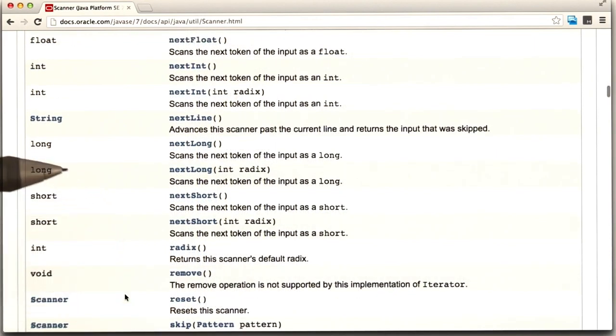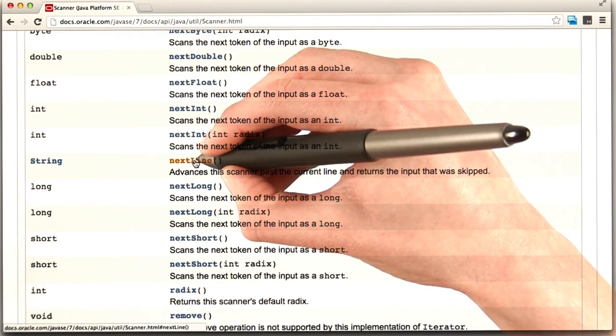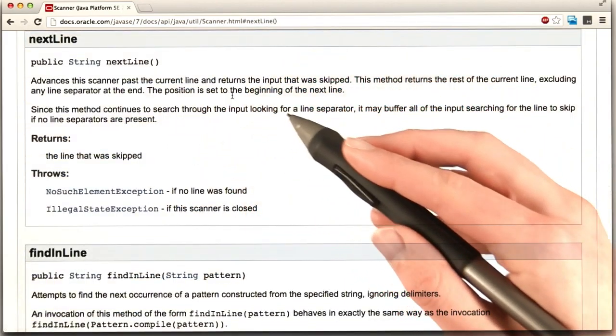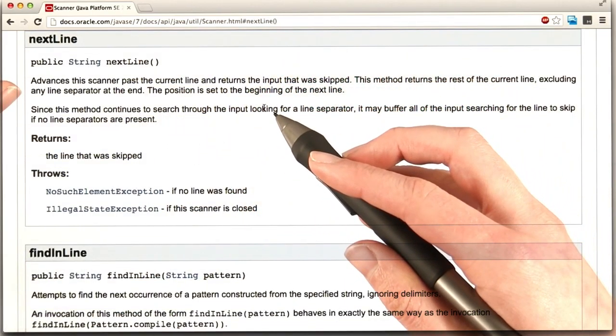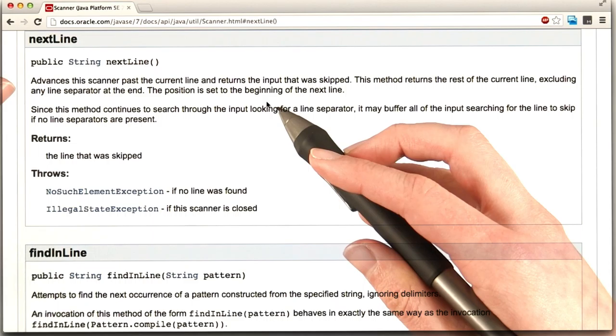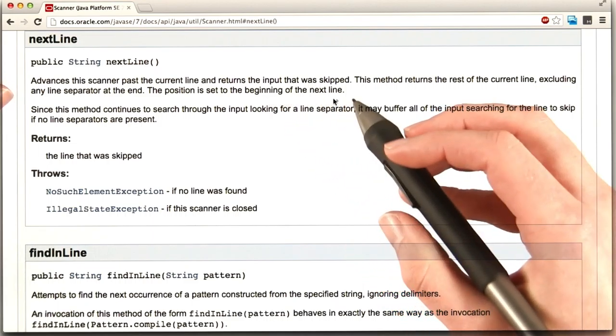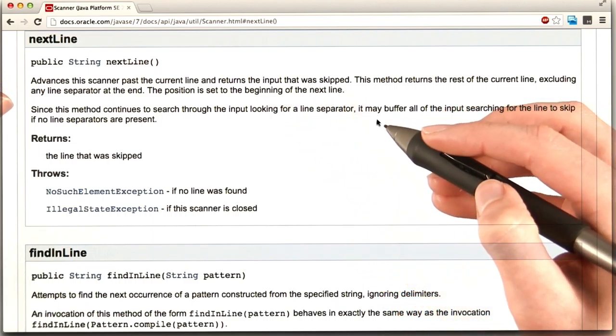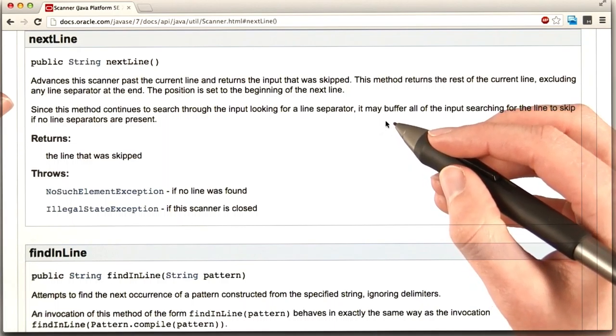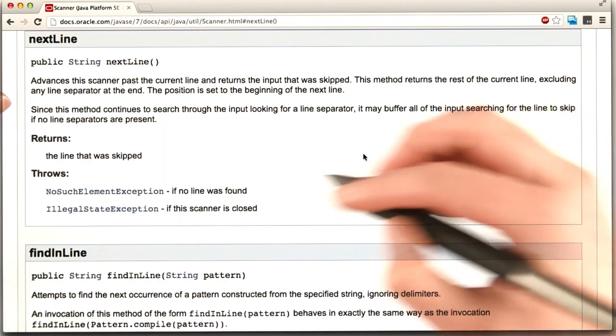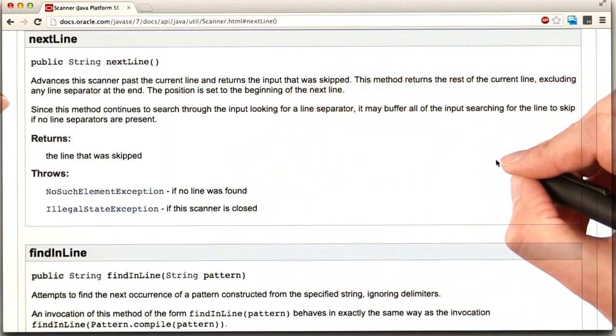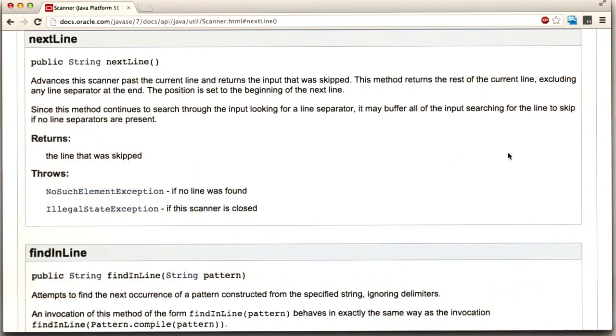These look like something else. Next line has slightly awkward language. Advances this scanner past the current line and returns the input that was skipped. But what this means for us is that the scanner will give us a line of input. So everything the user types before they hit enter will get loaded in with next line.